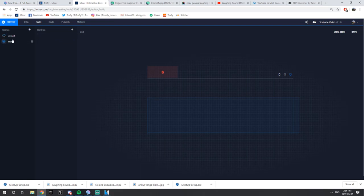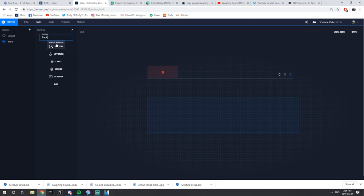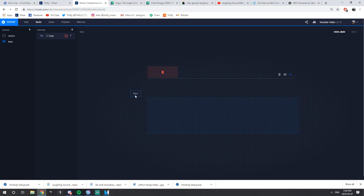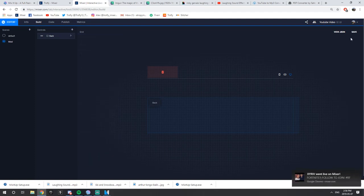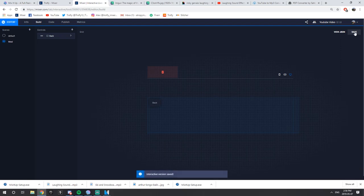Now go to your Mod scene. When people click this button they're going to go into the Mod scene — this is where only mods will be able to view the scene in the Mixplay buttons. You want to go to Controls and press Back because we don't want to get stuck in the scene. We want the mods to be able to go back to your default Mixplay button scene. Name it Back, add button, drag and drop. Spark cost zero, tooltip Go Back. Text size 18, white text, blue border. Make sure you save in the top right — I've lost a lot of progress by forgetting to save here. Press Save.